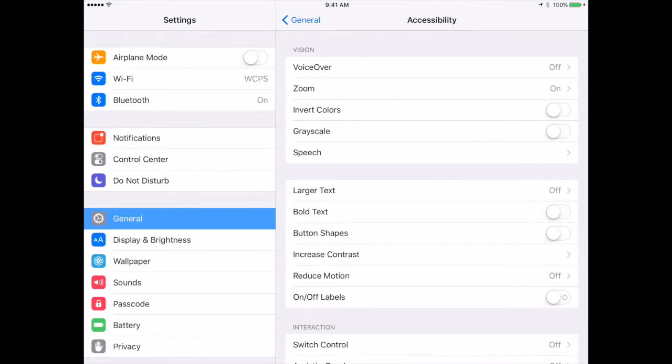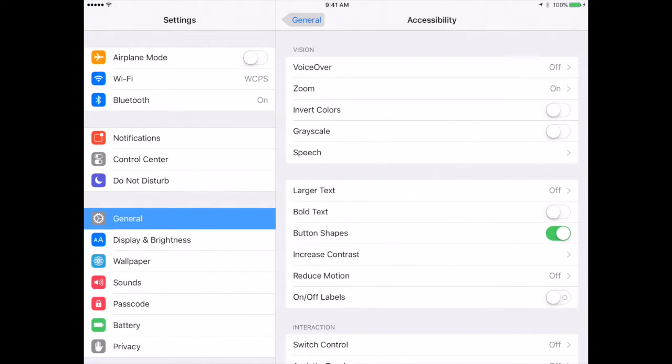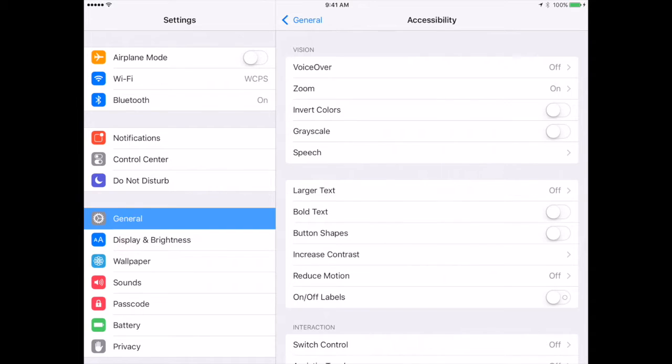Next is larger text or bold text, which you can turn on if you need to do that for your students. Button shapes will actually put a shape around where you can highlight. For instance, that put a shape around general. If I turn that off, that removes that as well. That is for any student that may need a little bit of assistance or help to remember exactly where to go.